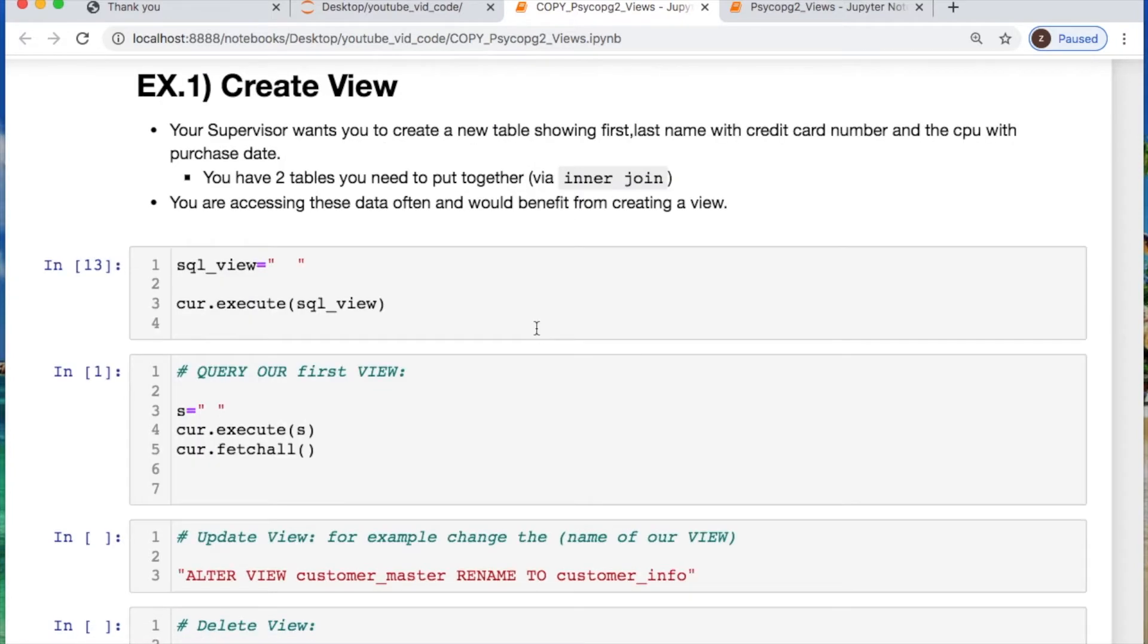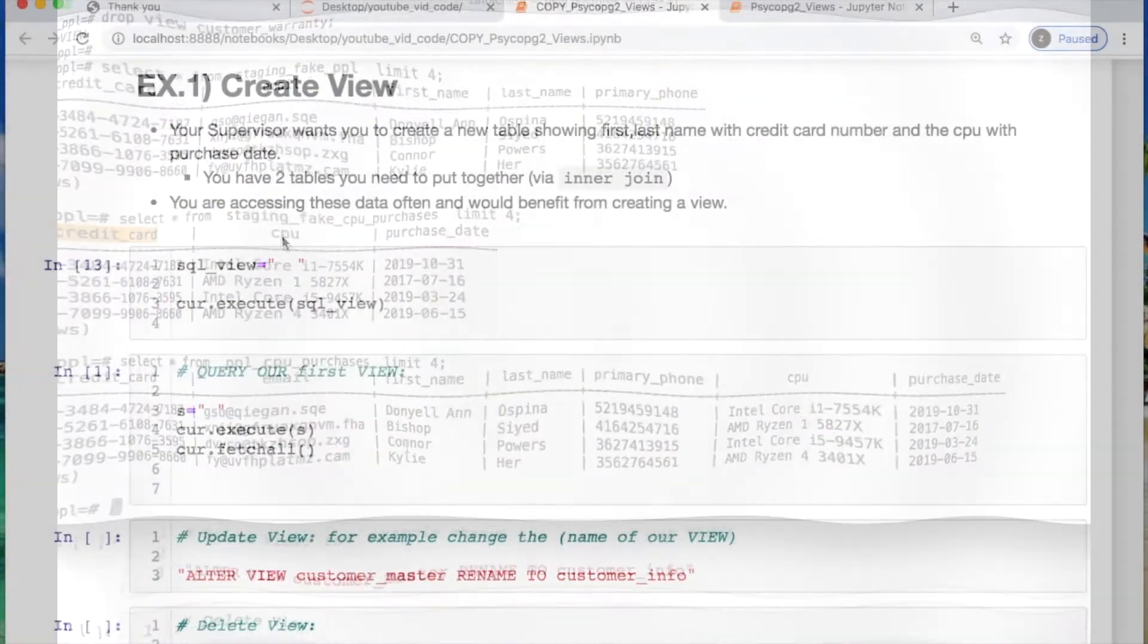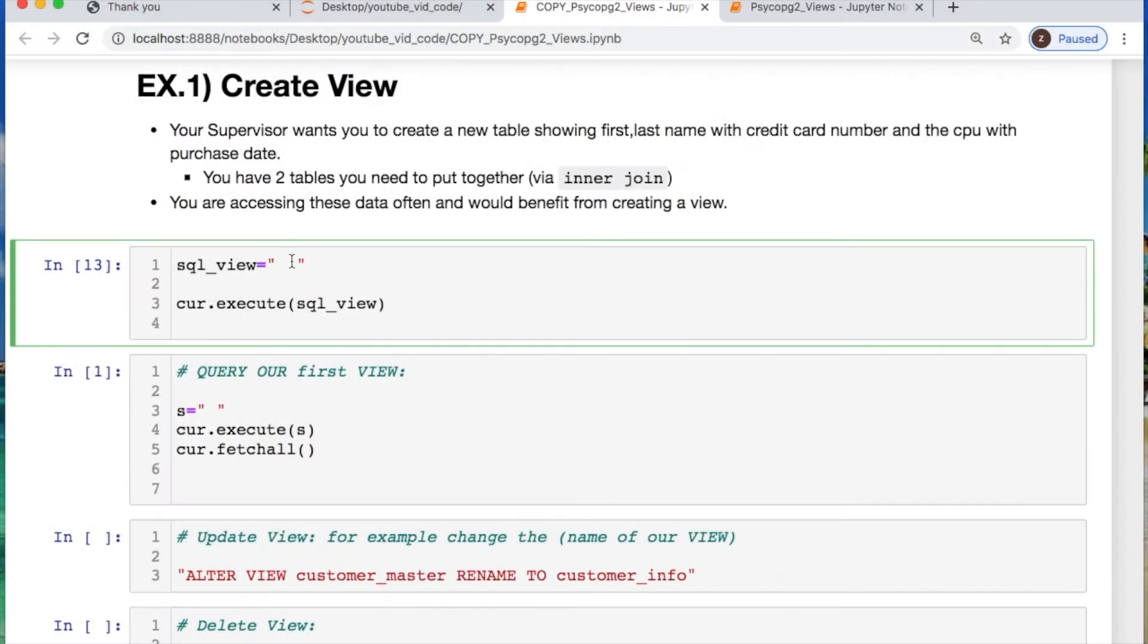Our first view we need to assume that our supervisor wants us to create a table with the first and last name which would be joined together with a credit card number, the CPU, and the purchase date. Well we have these two tables here which we would like to create this one table through a join of the credit card. Let's do that now.